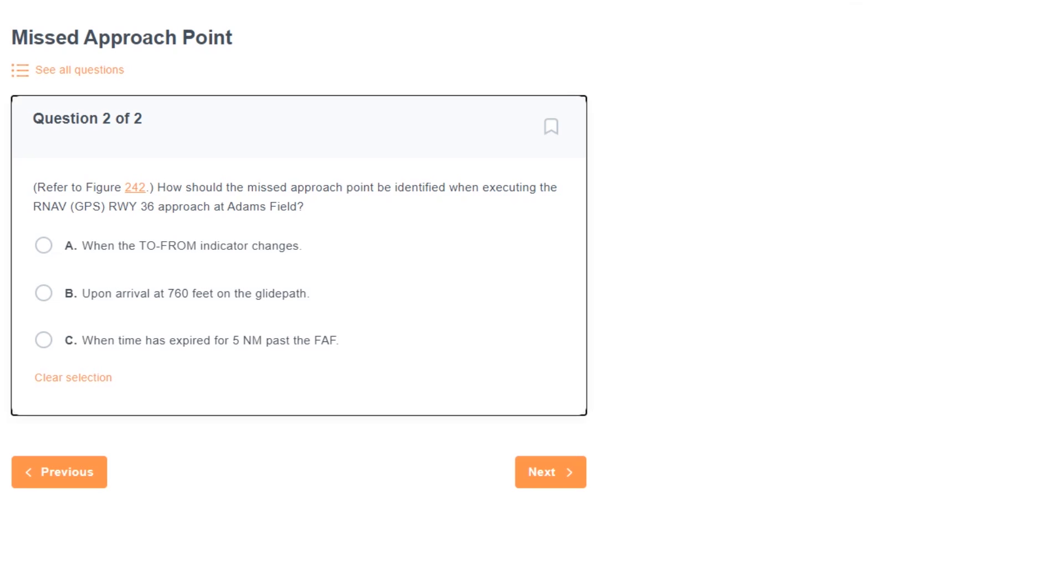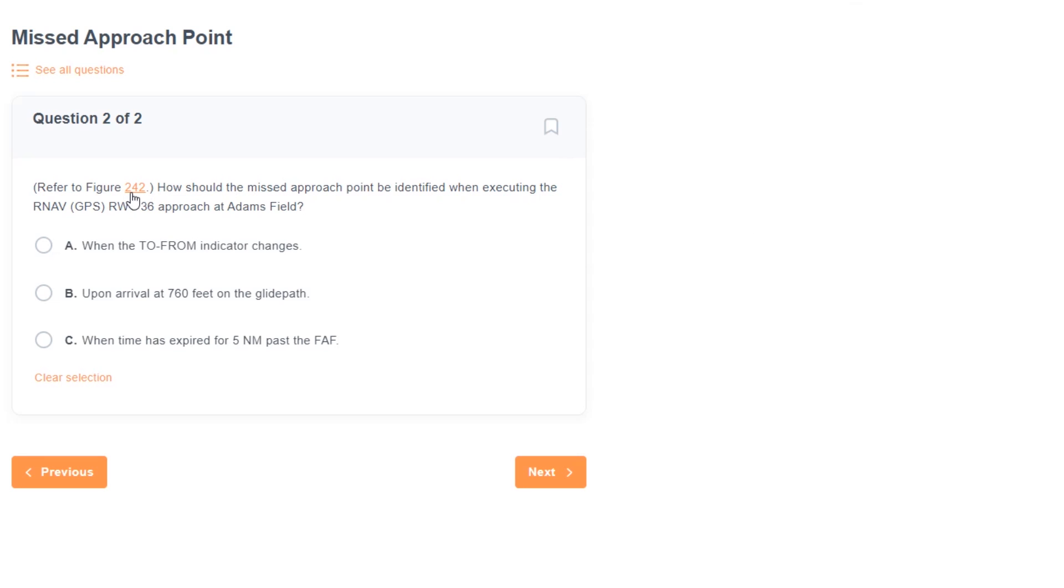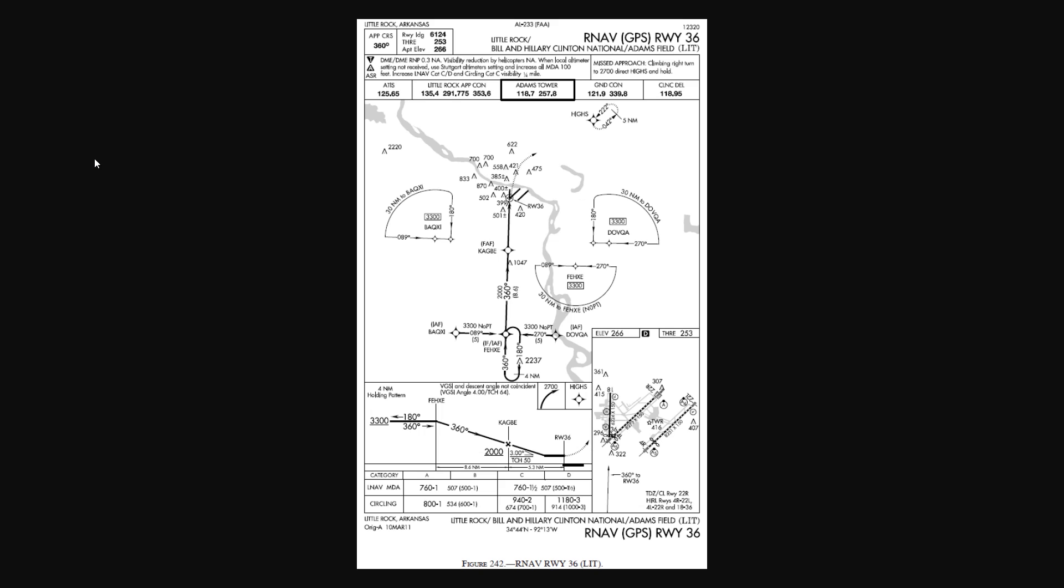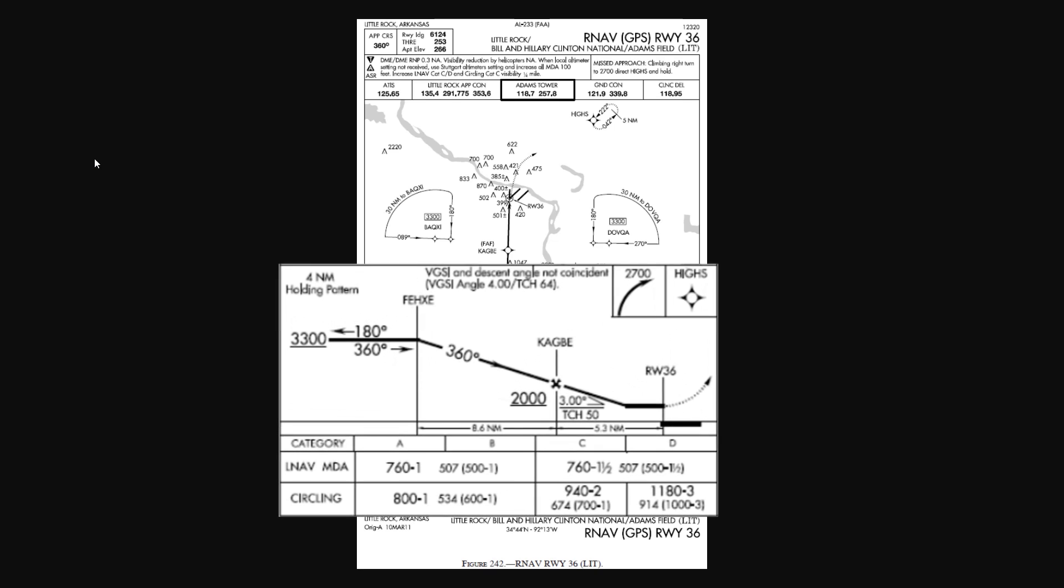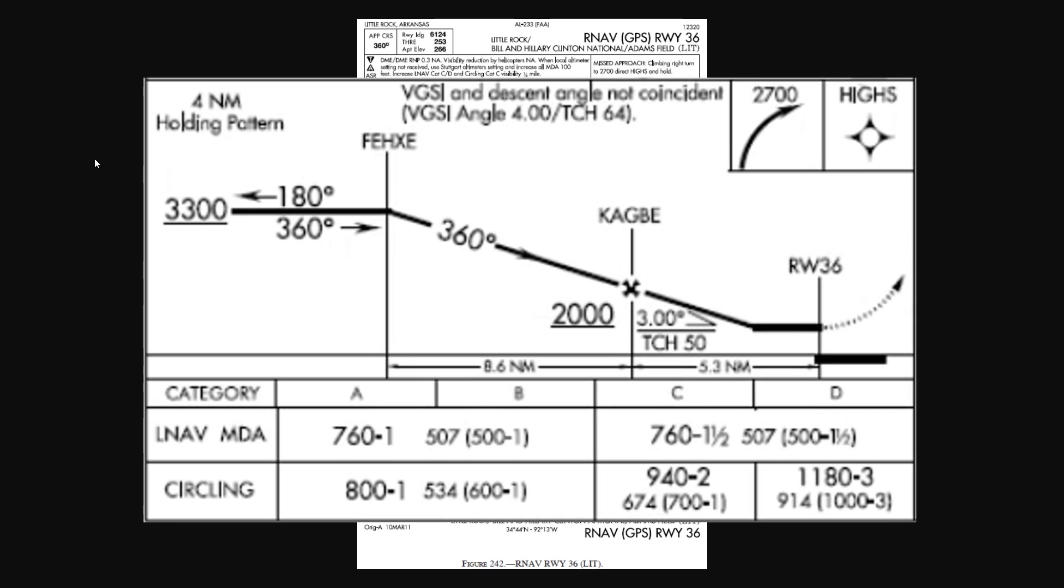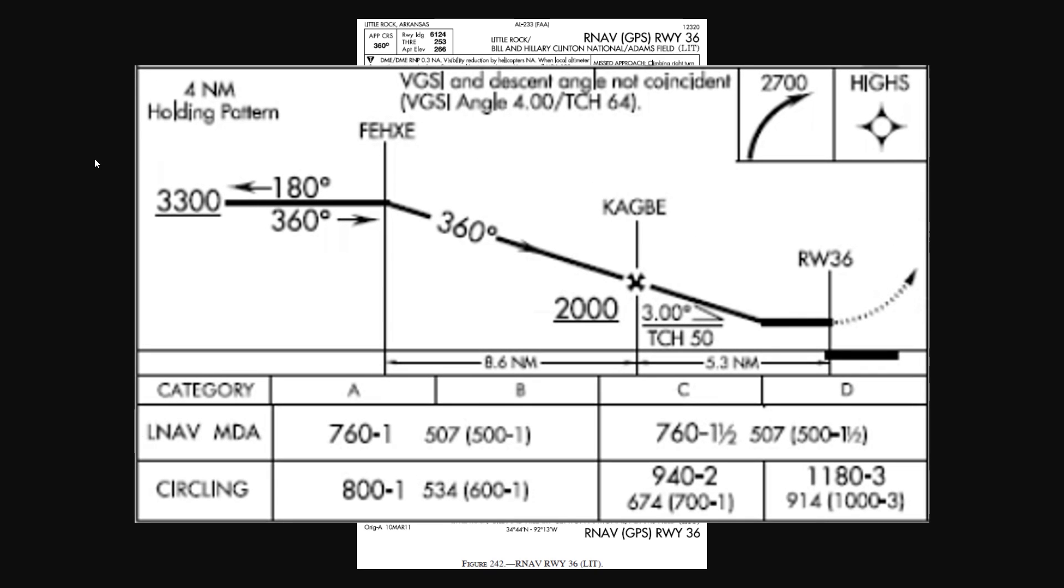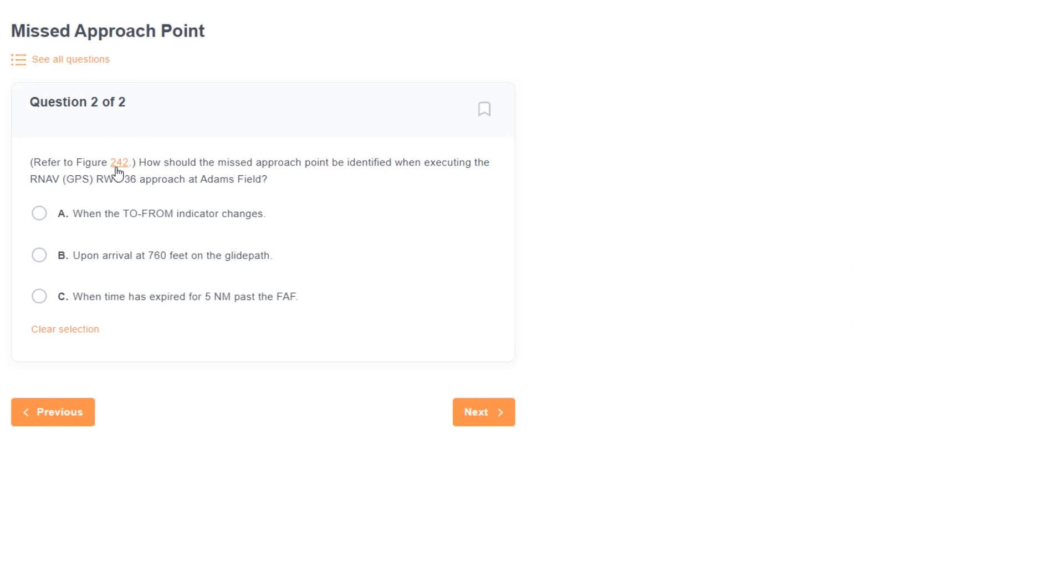Refer to figure 242. How should the missed approach point be identified when executing the RNAV GPS runway 36 approach at Adams Field? So let's have a look at the plate. On a GPS approach without vertical guidance, like this one, the missed approach point will always be a specific waypoint. You can find it on the profile view where the bold line ends. Here it's at runway 36, which will be a point in the GPS database.